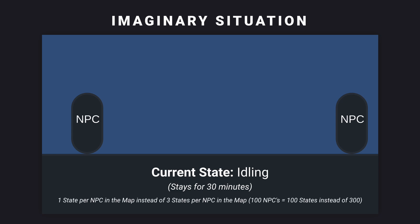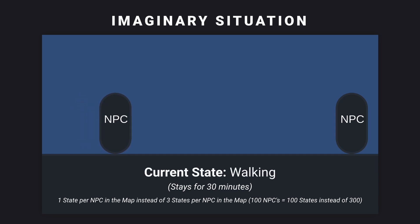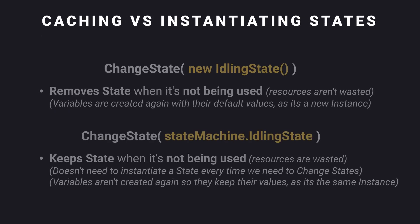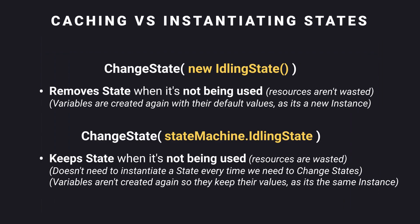This would also make it if there were 100 NPCs in the map, we wouldn't have 300 states cached in, although we won't have 100 states being instantiated every 30 minutes. Of course, you can mix both usages if you prefer. For our player however, we'll be caching in all of our states.